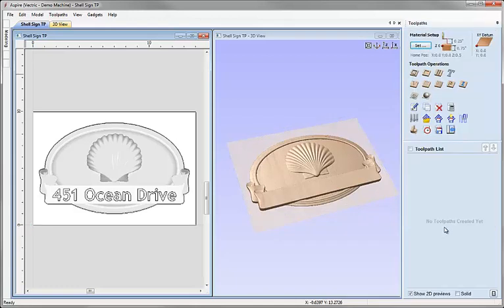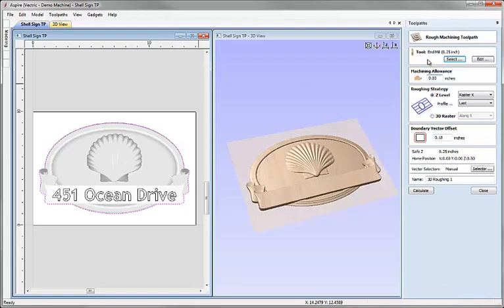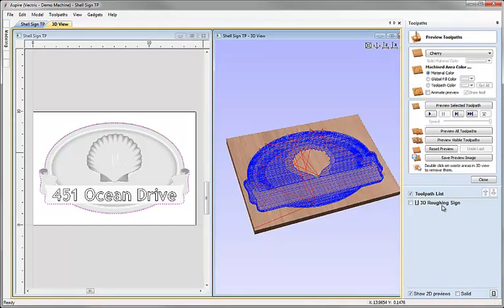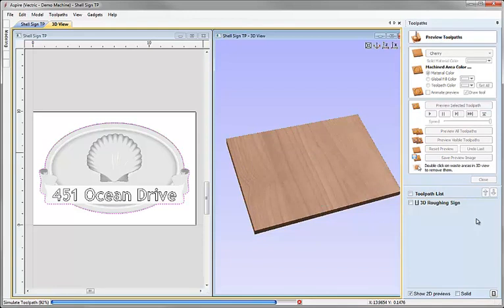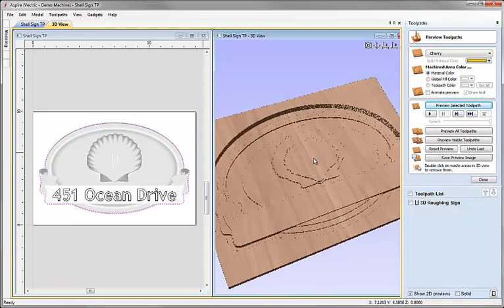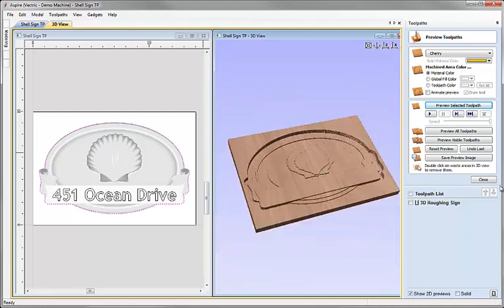We're ready to start calculating the toolpaths. So let's click on the vector we're going to use for the boundary. Click on the icon for 3D roughing. I'm going to take the quarter inch end mill we have selected here. Machining Allowance 0.03 to leave a small skin of material over our part when we cut it. The boundary vector offset will force the tool to go past the edge of the vector enough to cut the sides of the part. And I'm going to change the name of the toolpath to 3D roughing sign and hit Calculate. Now we can preview that and see exactly what that will look like when we machine it. If I'm happy with the way that looks we can see the stepping there of the rough toolpath.